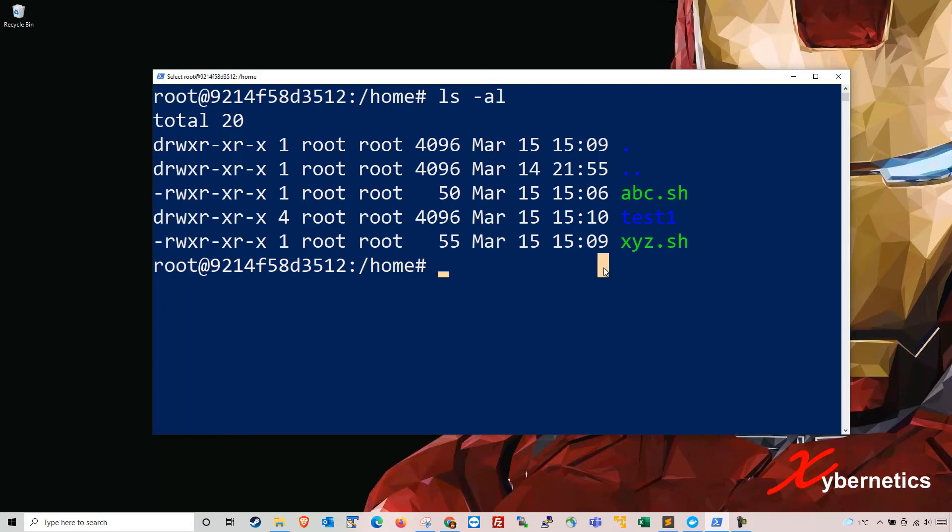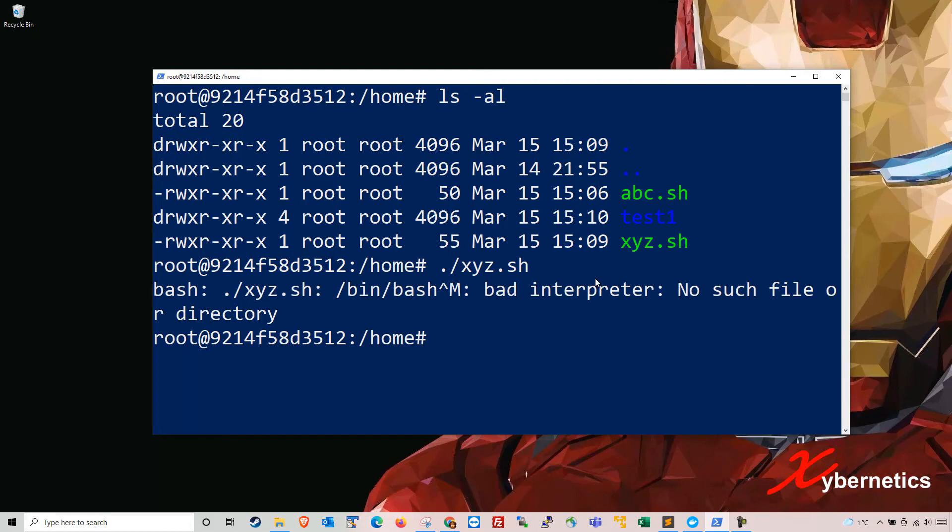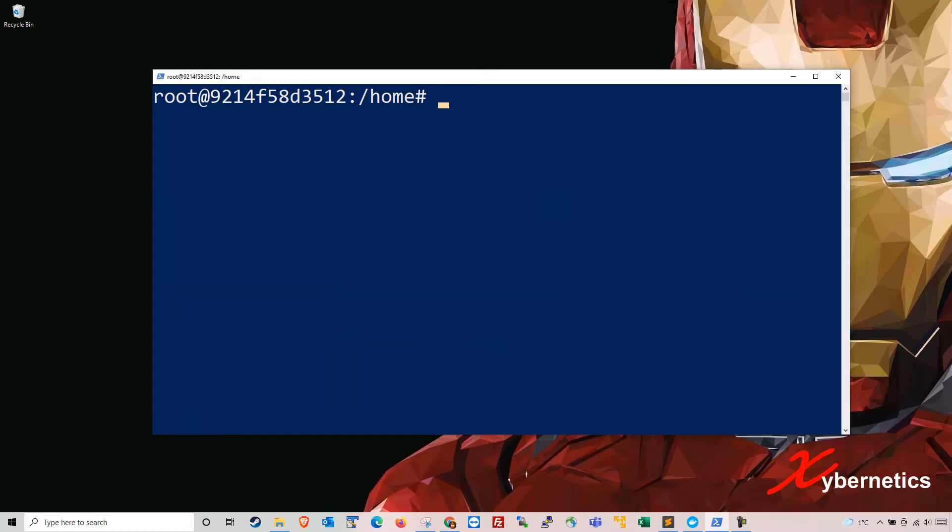This is how you resolve it. To resolve this problem you're gonna type a stream editor. It's gonna be sed space -i -e single quote s forward slash backslash r dollar forward slash forward slash single quote.